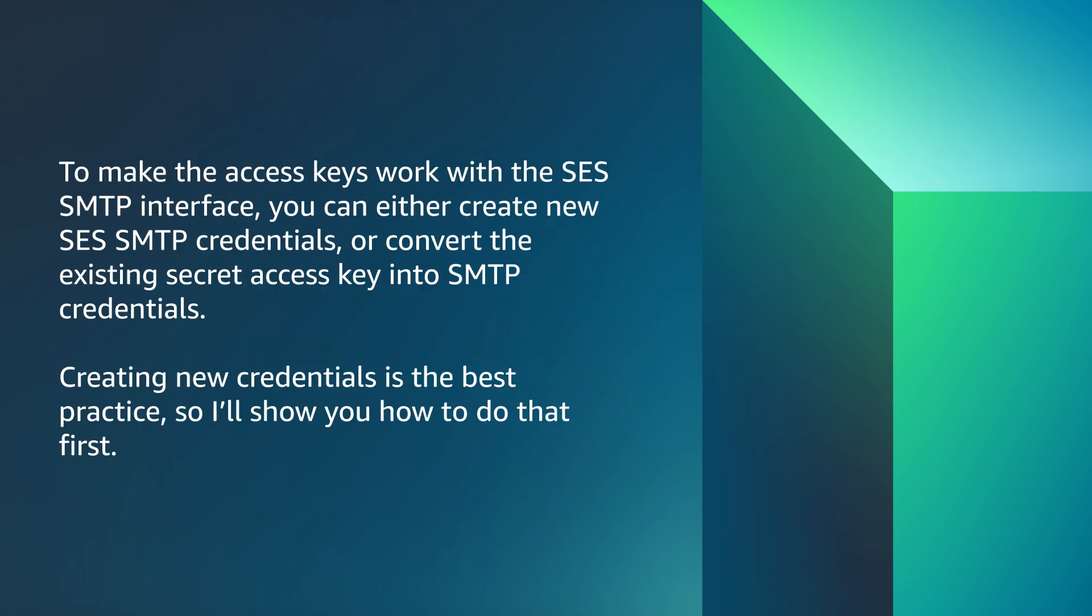To make the access keys work with the SES SMTP interface, you can either create new SES SMTP credentials or convert the existing secret access key into SMTP credentials. Creating new credentials is the best practice, so I will show you how to do that first.